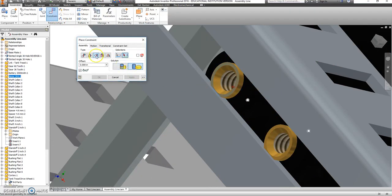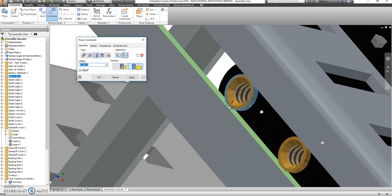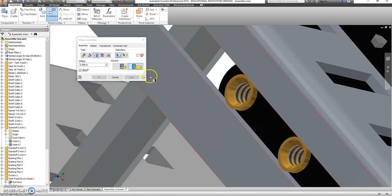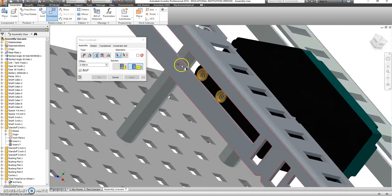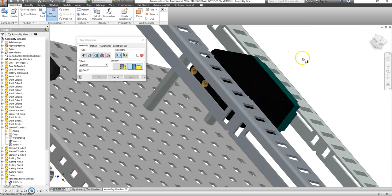Oop, not that part. First selection. I want the outside of that to be tangent to the outside of this. And the same thing here. That flat part needs to be touching this round part. Perfect. Okay. Motor is in place.